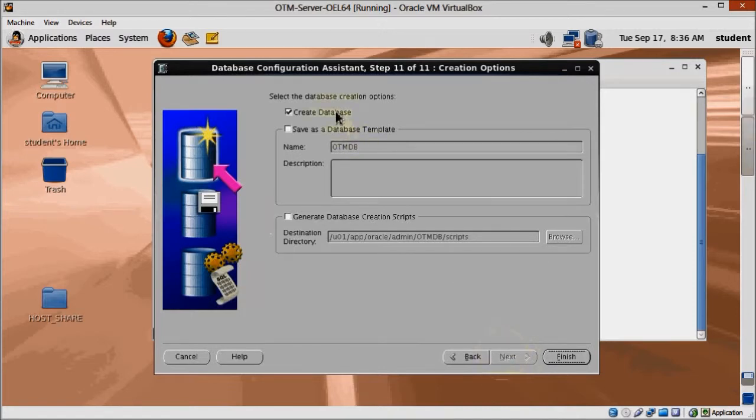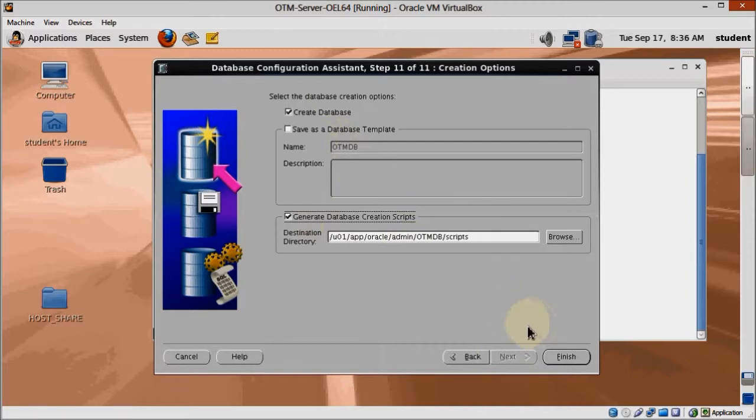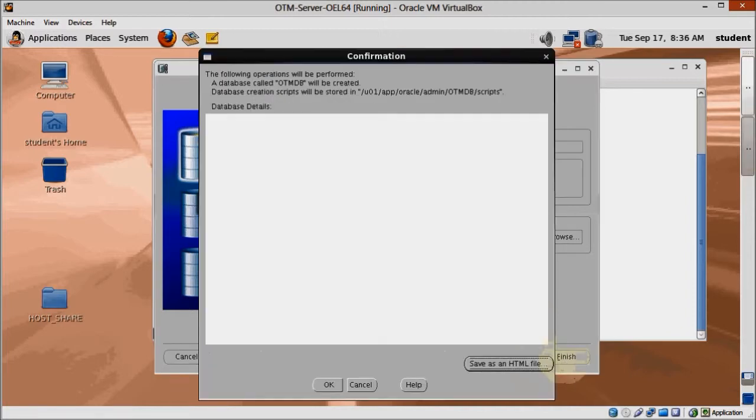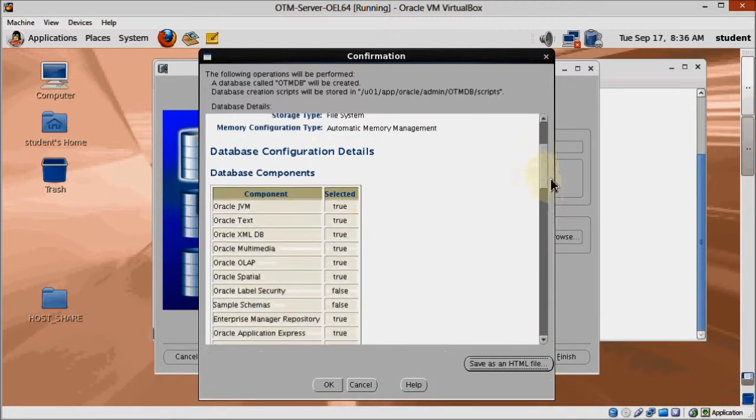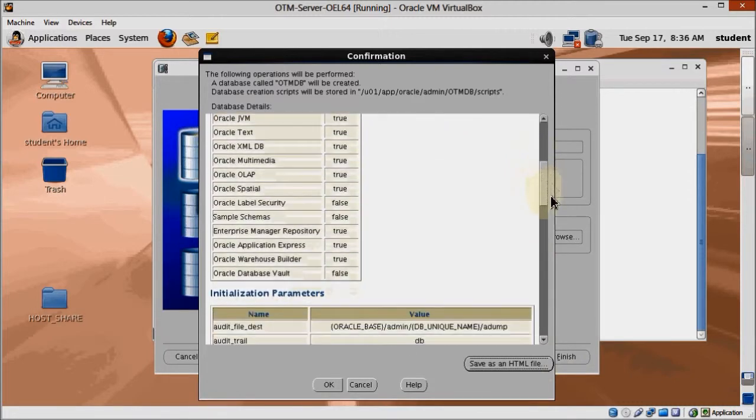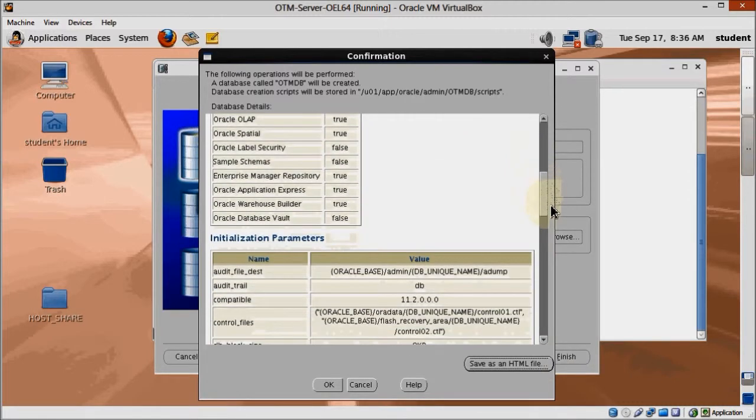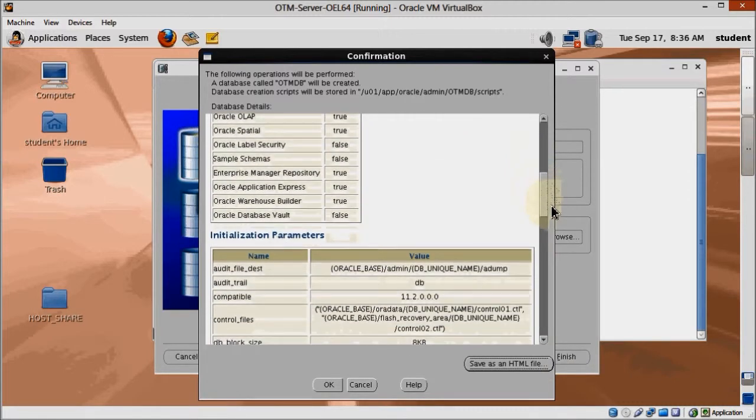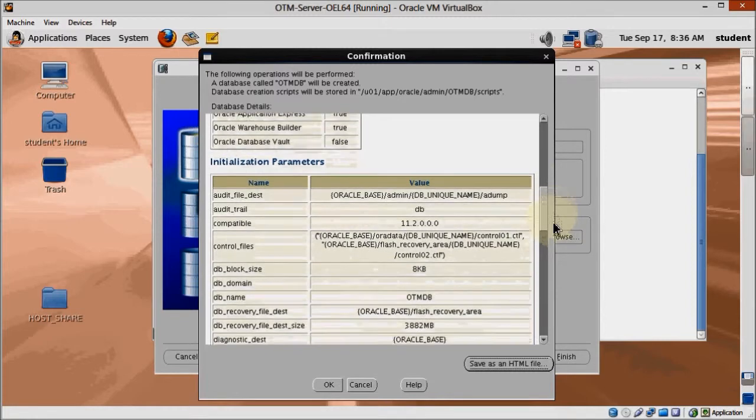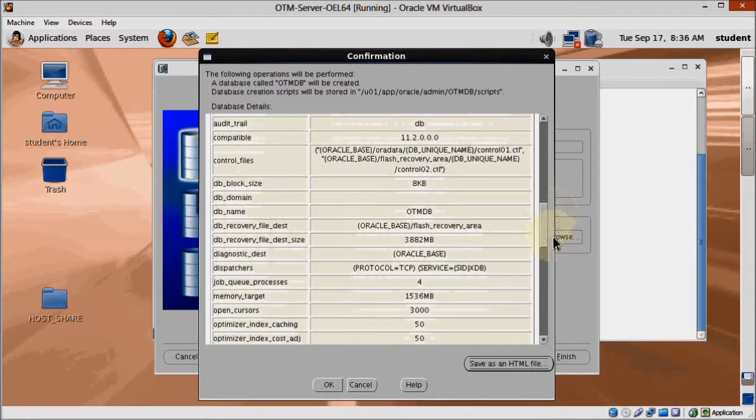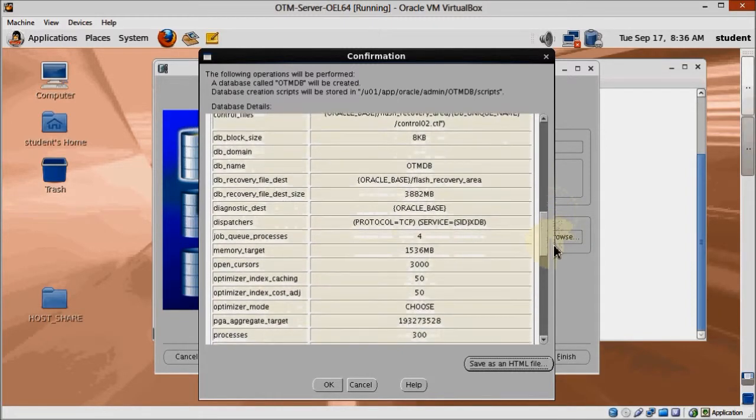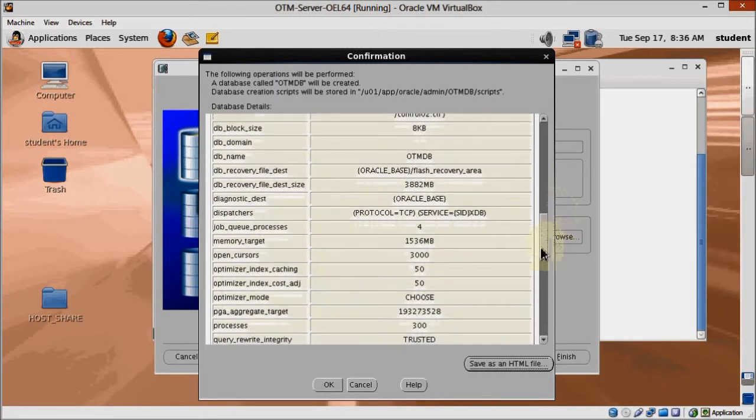Here select Generate Database Creation Scripts. This can be helpful if you run into issues and want to check how the database was created, and that's the same reason we have to save the database creation summary as an HTML file. On this screen you can also confirm if you've got everything right before clicking Finish.